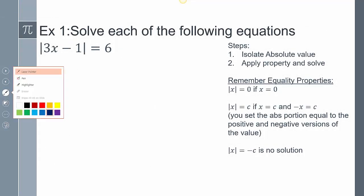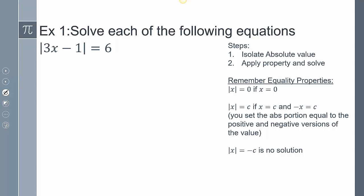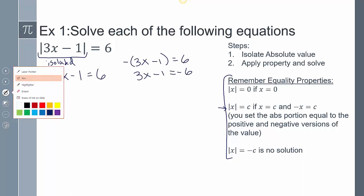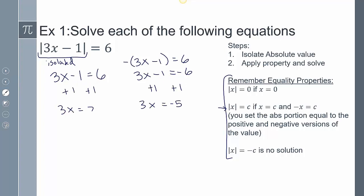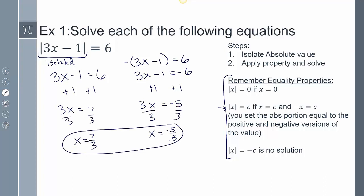For the first example, the absolute value of 3x minus 1 equals 6. First, isolate the absolute value — it's already isolated. Since C is positive, we set 3x minus 1 equal to 6, and negative 3x plus 1 equal to 6 (dividing by negative 1). Adding 1 to both sides in each equation, then dividing both sides by 3, we get x equals 7 thirds and x equals negative 5 thirds.